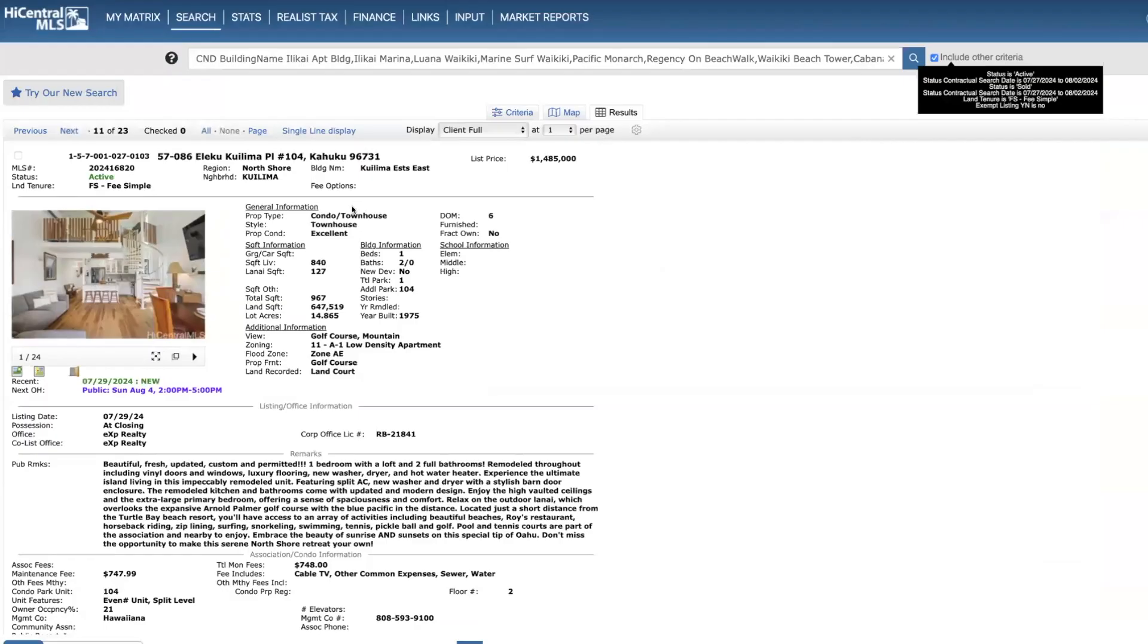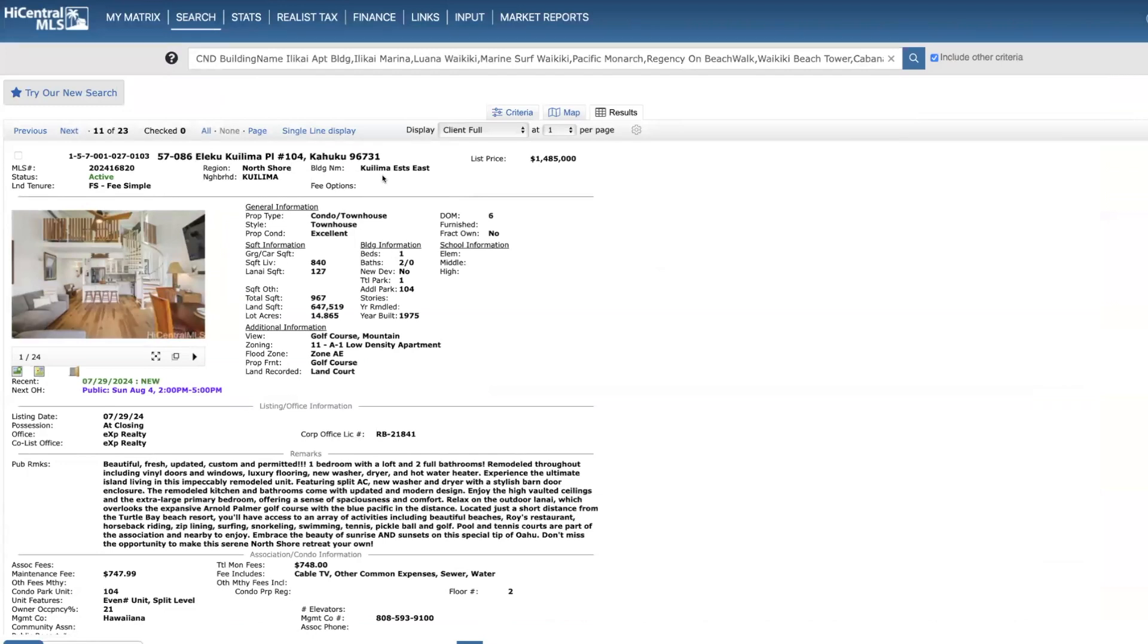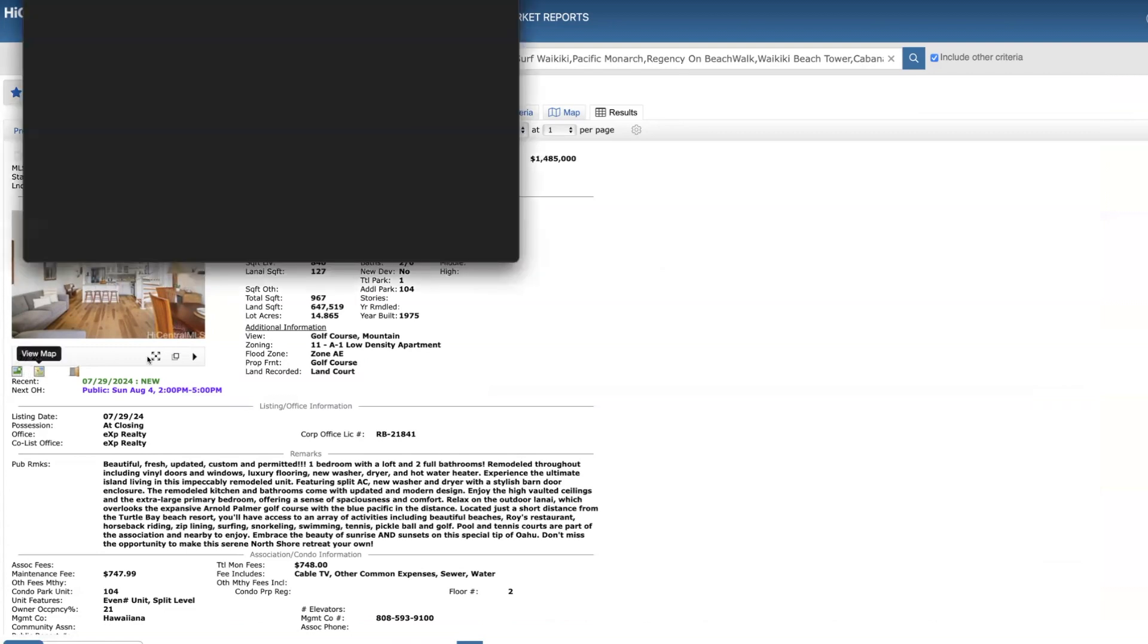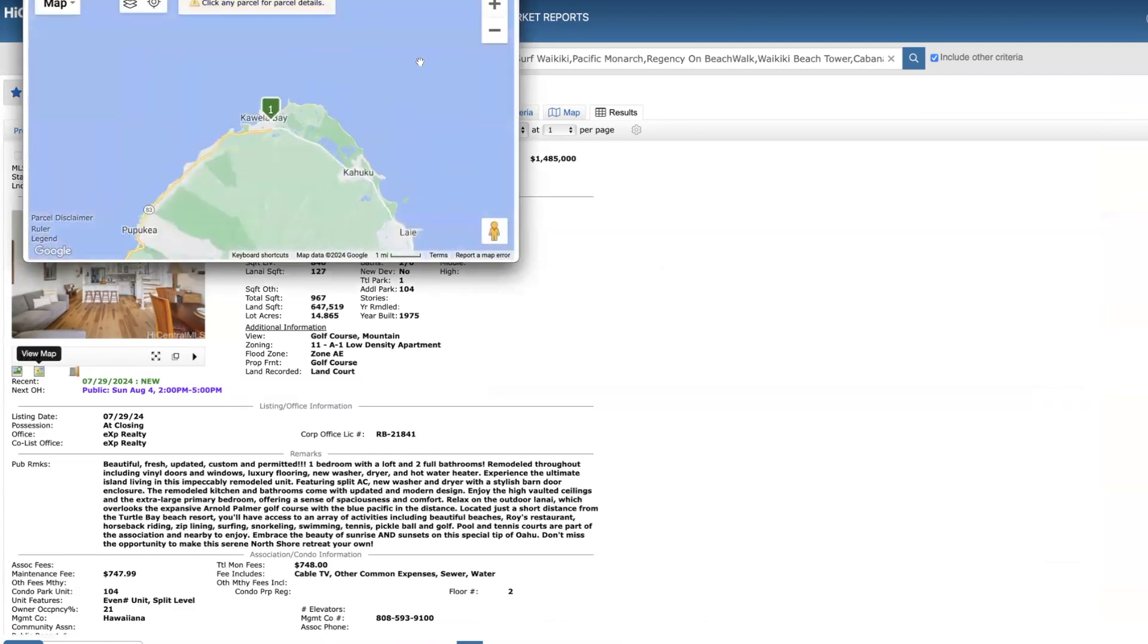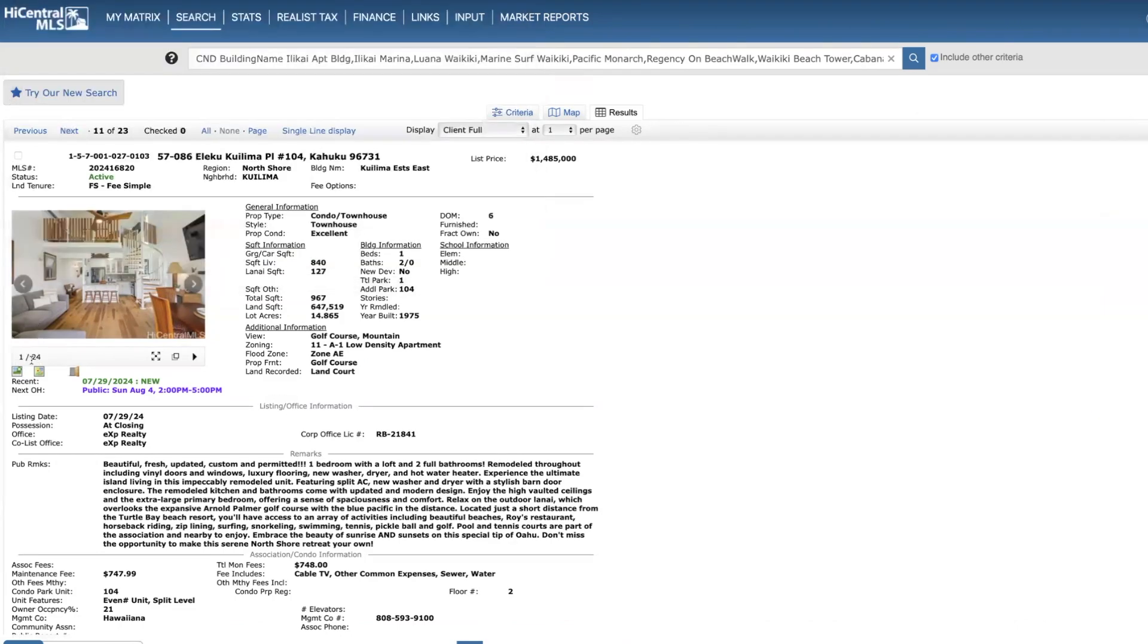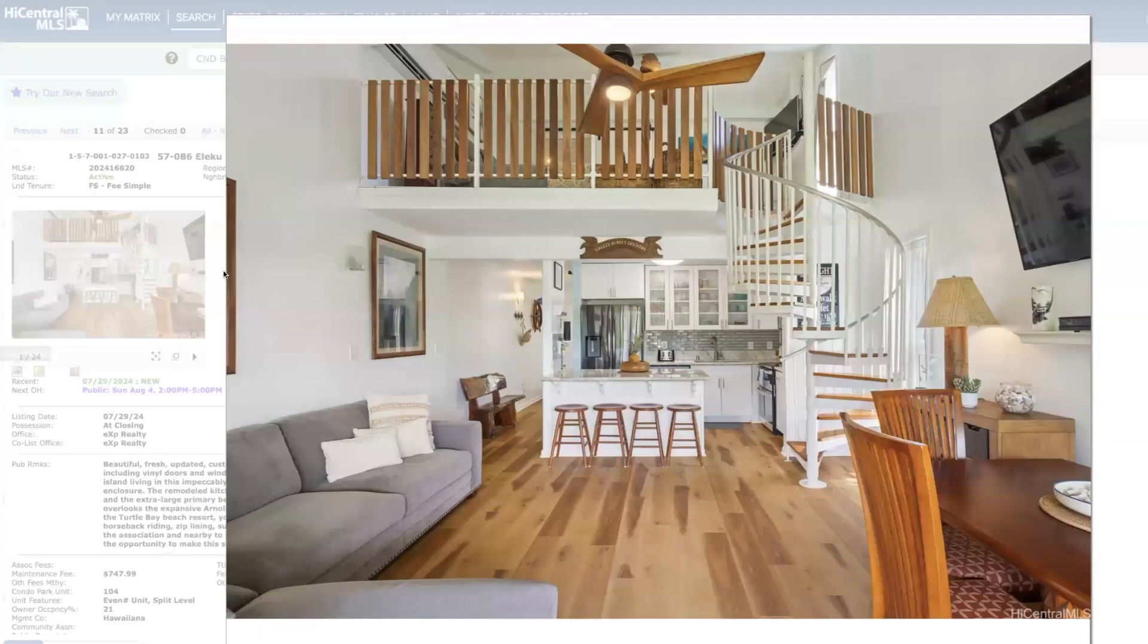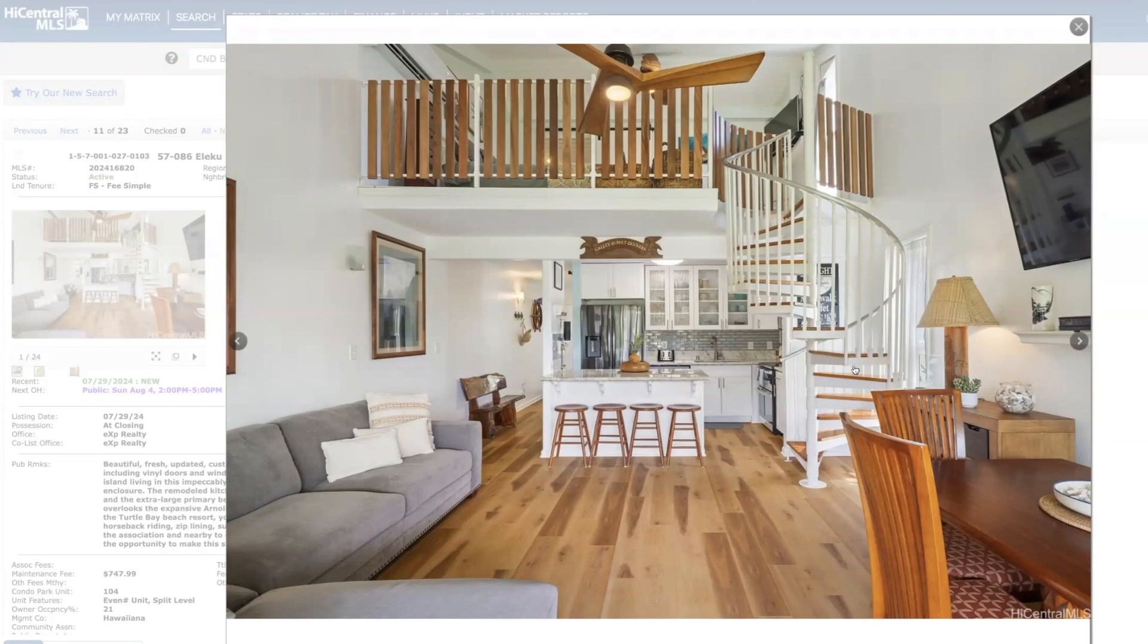So last new listing is this really quality one bed, two bath over at Kulima Estates East on the North Shore, 840 square feet, asking $1.485 million. If you're not familiar with this area, it's right over here. You have Turtle Bay Resort. There's some really quality golf courses up there. Nice beach close by. Very quality unit, did a super job here in my opinion. And I really like this staircase here. Usually you have the staircase that just comes down this way along the wall and it takes up quite a bit of space. So having this here really opens up this area, which I really like.